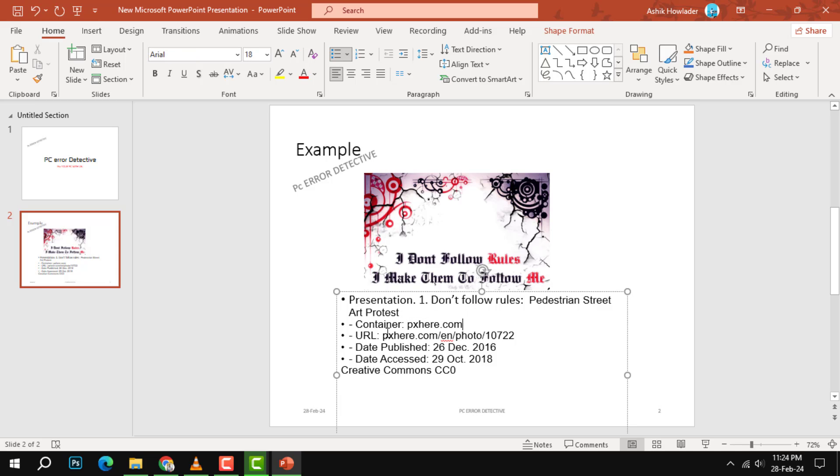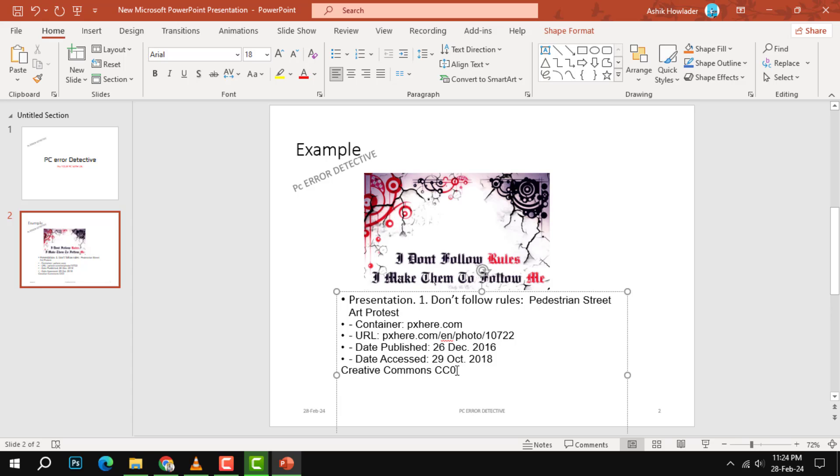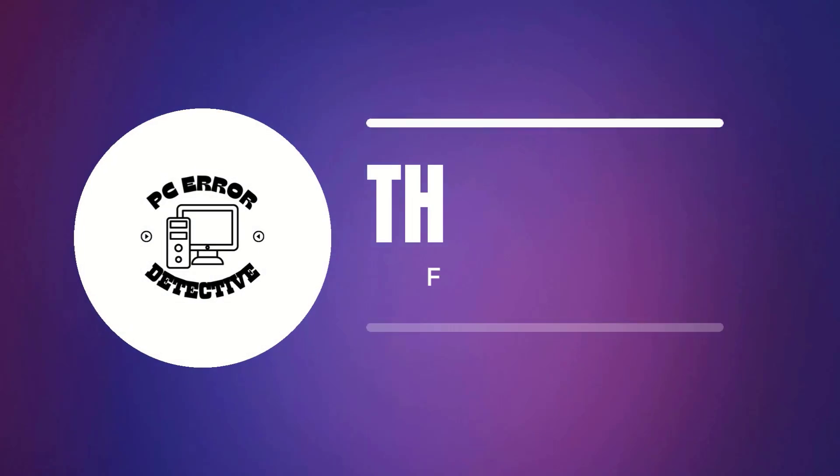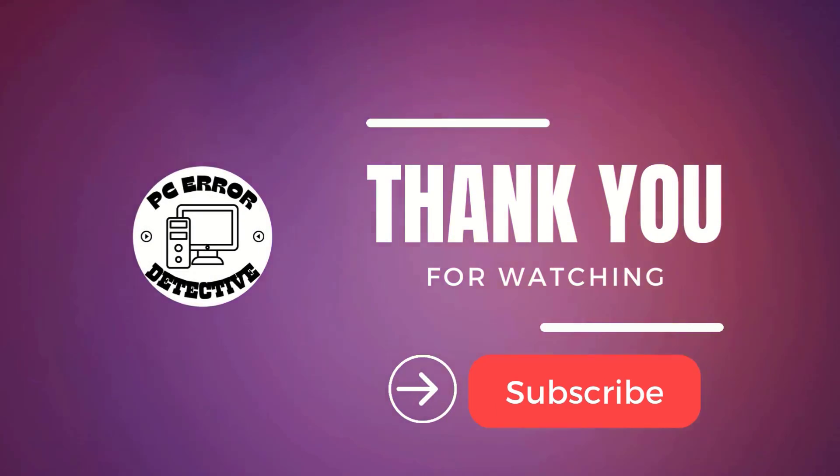Step 5. Finally, you need to close with the copyright or Creative Commons license status of the image. This will help you respect the rights and permissions of the original author or source of the image. For example, you can type Creative Commons CC0 and click OK. And that's it. Thank you for watching and stay tuned for more videos.